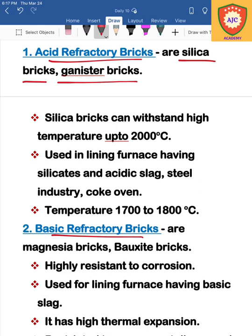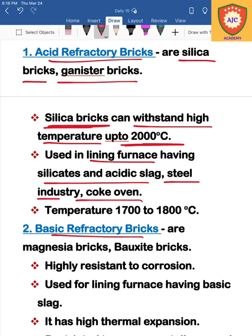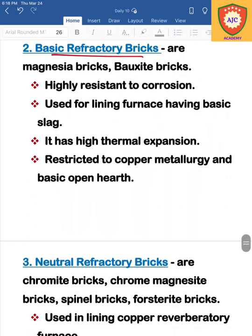Silica bricks can withstand temperatures up to 2000 degrees Celsius and are used to line acid furnaces. The temperature resistance of acid refractory silica bricks is 1700 to 1800 degrees Celsius, making them suitable for high-temperature industrial applications.